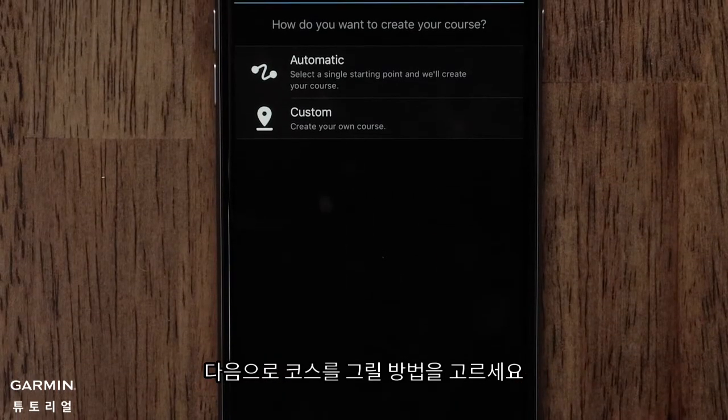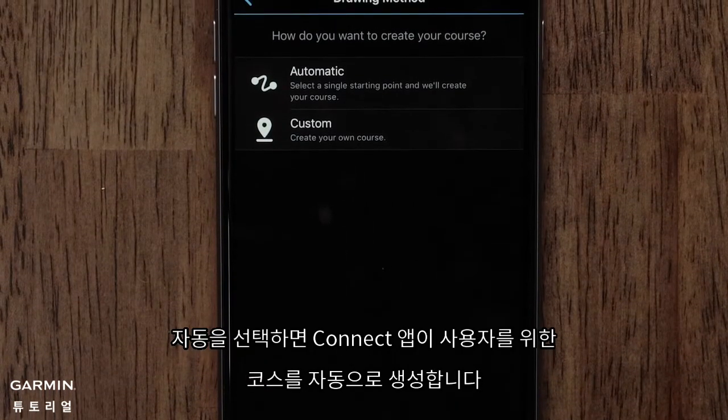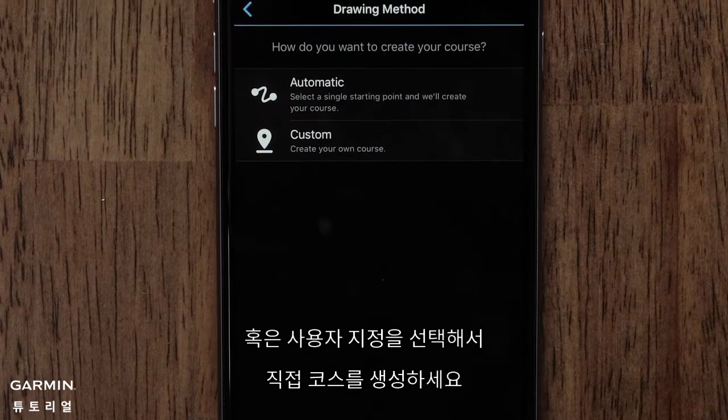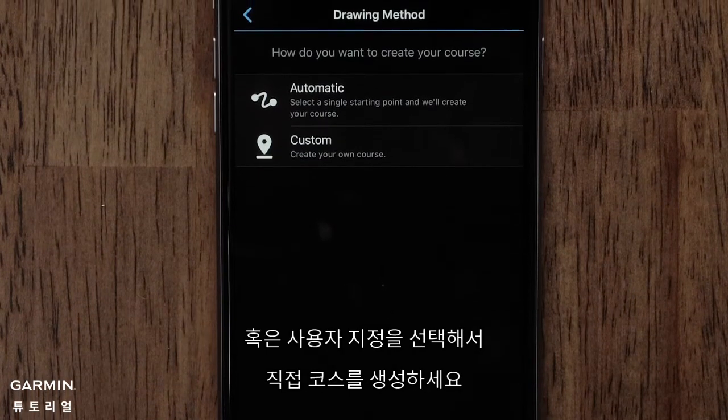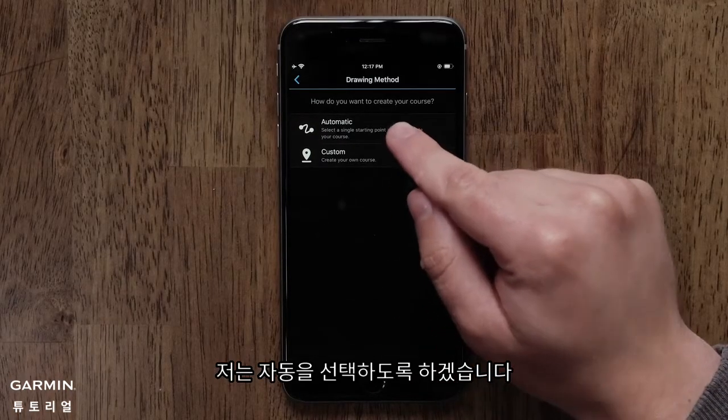Next you can choose a drawing method. You can have Garmin Connect automatically create a course for you, or you can create a custom course. We will select the Automatic option.